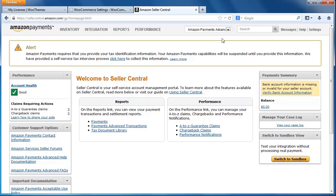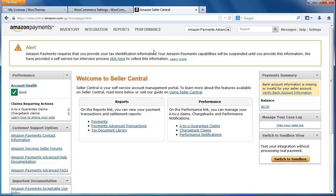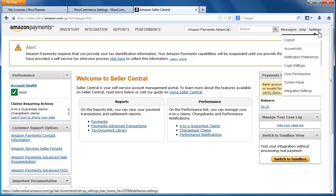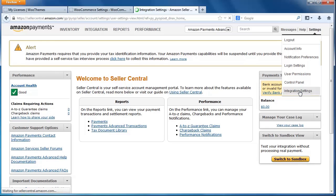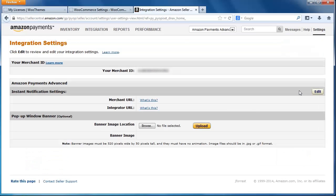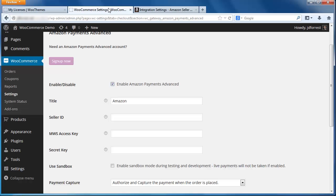To find your merchant ID, hover over Settings in the upper right-hand corner and click Integration Settings from the dropdown menu. Now you should see your merchant ID here at the top of the screen. Double click to highlight the number and press Ctrl-C to copy the number to your clipboard. Navigate back to the WooCommerce payment settings in WordPress by clicking on the appropriate tab and paste your merchant ID here by pressing Ctrl-V.